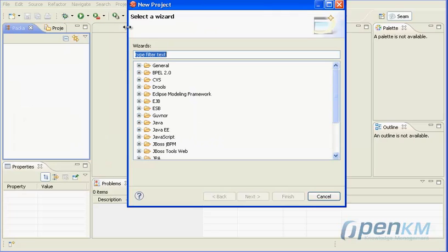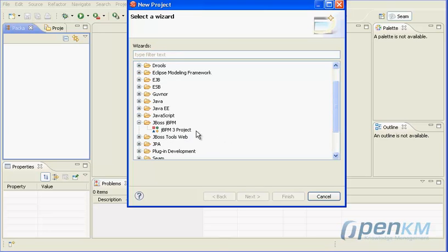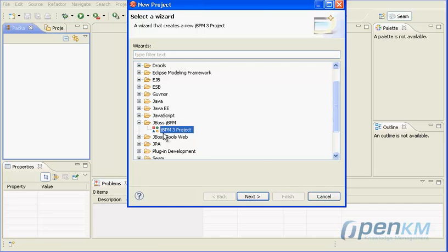File menu, New, Project, and we will see a new option called JBoss JBPM.